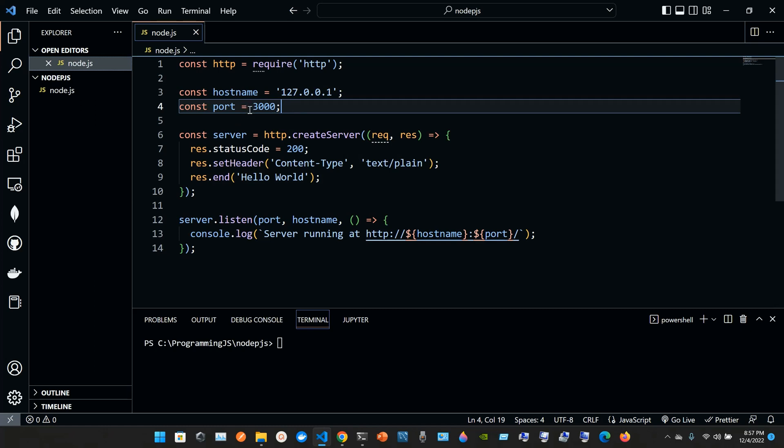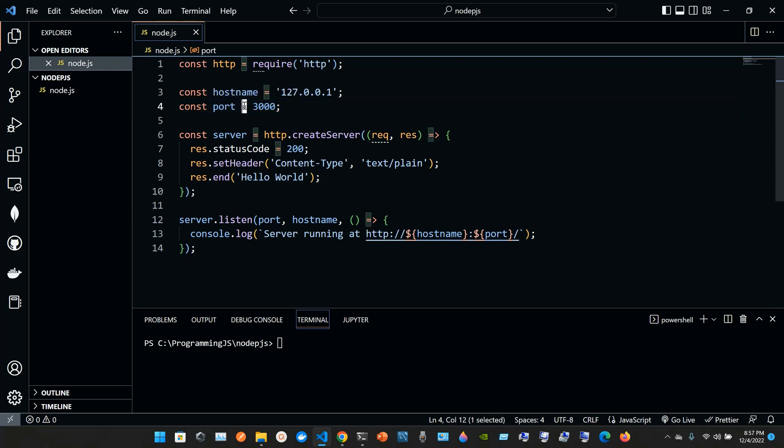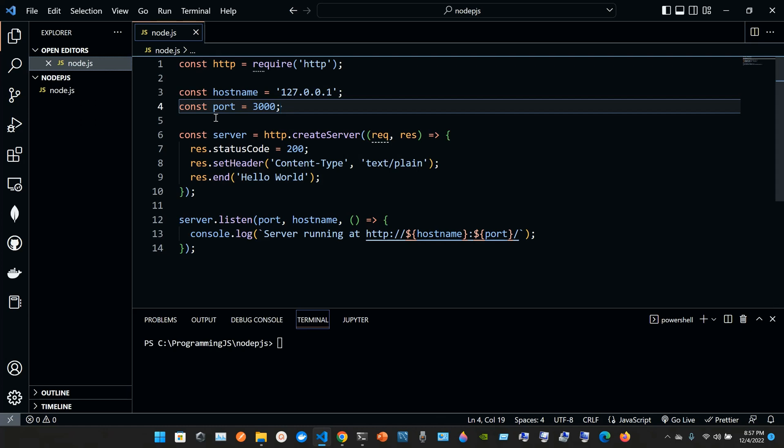There's a difference when you use one equal sign and when you use two or three equal signs. When you use only one equal sign, you put const port equal 3000 semicolon. This equal sign means it's assigned to. So the port number is going to be assigned 3000.